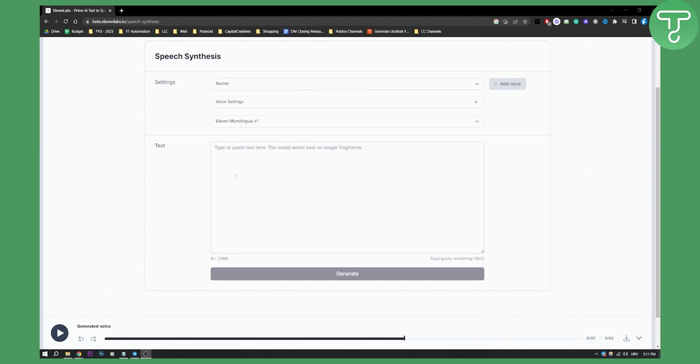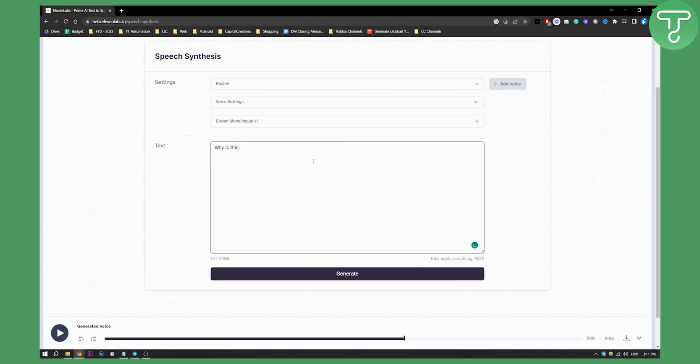Now actually what you can do is when you're writing something, for example, why is this happening to me? If you're writing this sentence, right, and let's say you want this sentence to be your character yelling.